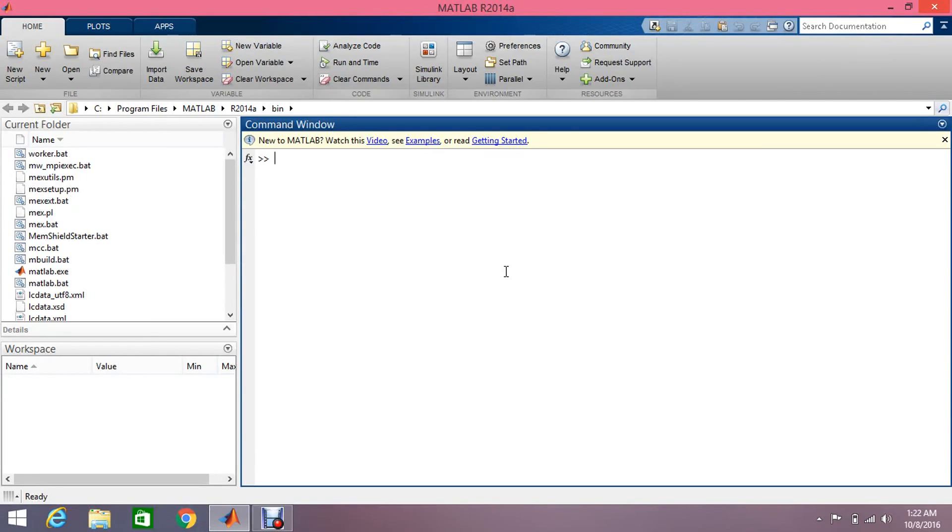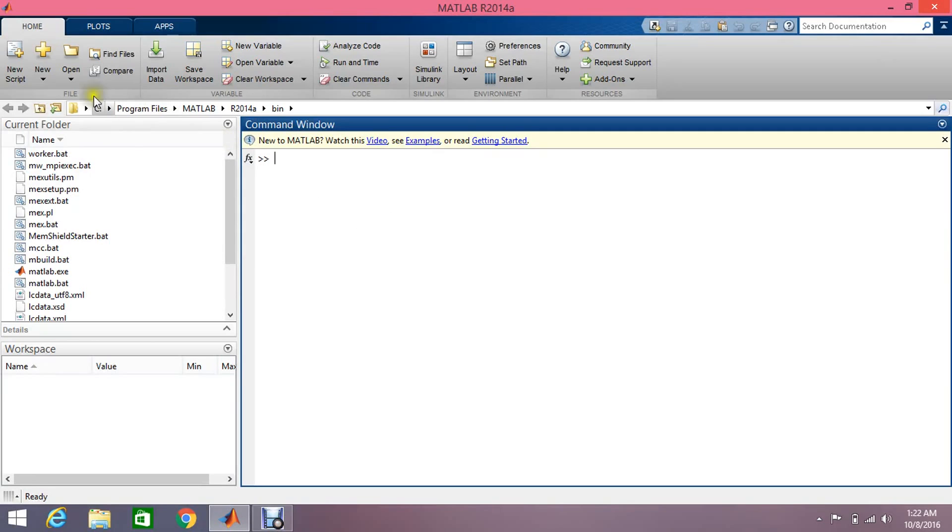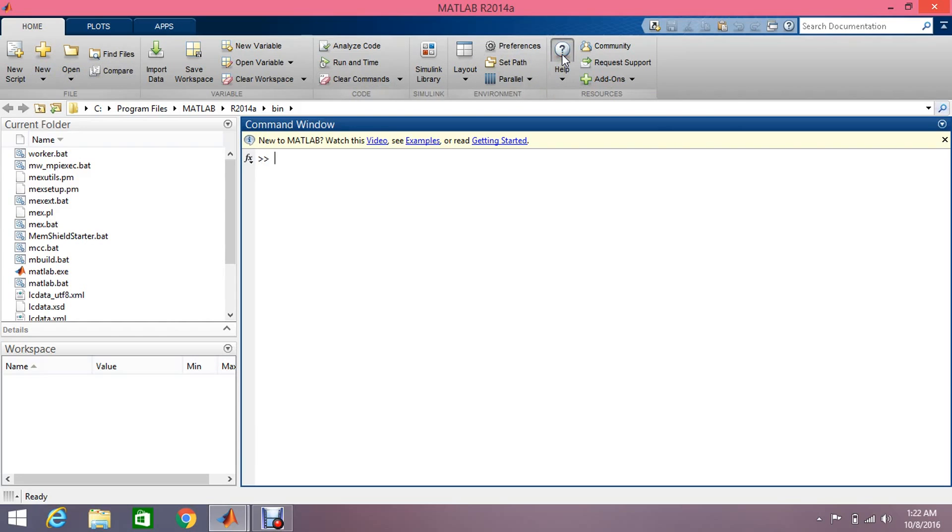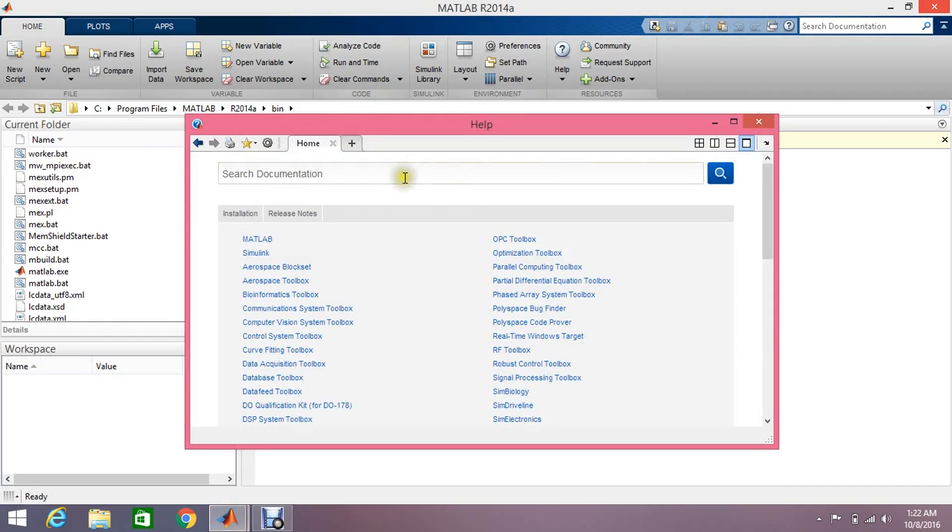Now just click on the finish button and that's it. All the packages have been successfully downloaded and installed. Okay, I'm going to demonstrate how it works with the help of a very basic example. You can also take some advantages of this help button, so just click on it and write Arduino.